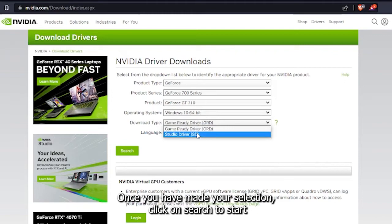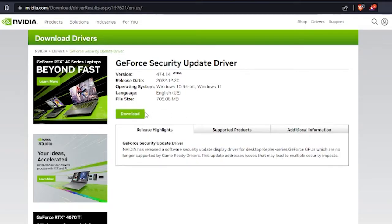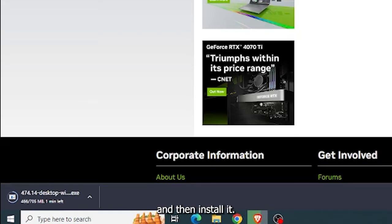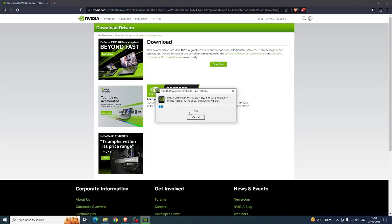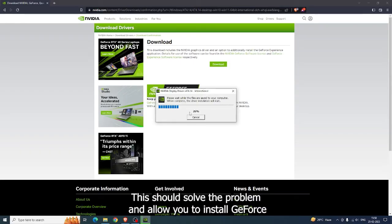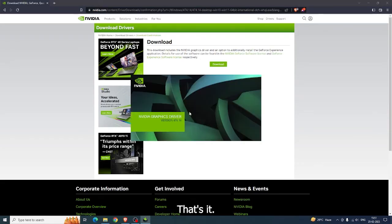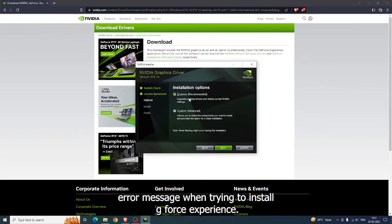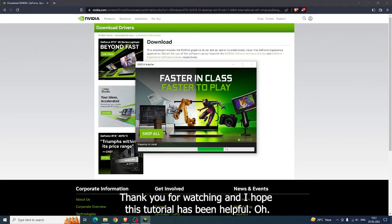Once you have made your selection, click on Search to start the download process. Wait for the download to finish and then install it. This should solve the problem and allow you to install GeForce Experience for your graphics card without any issues. This should fix the 'Your System Configuration is not supported by this installer' error message. Thank you for watching and I hope this tutorial has been helpful.